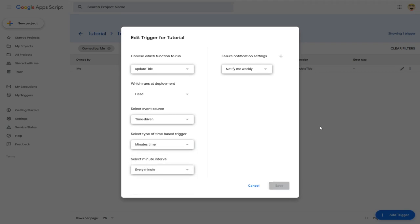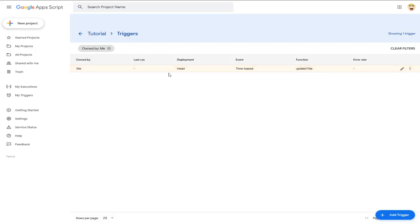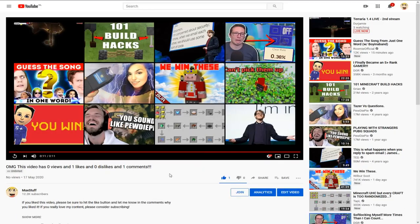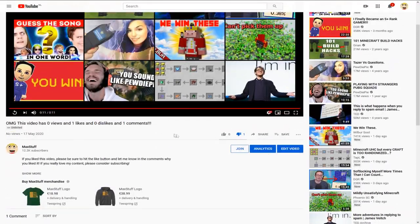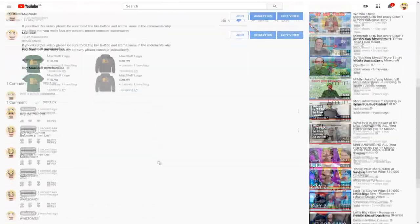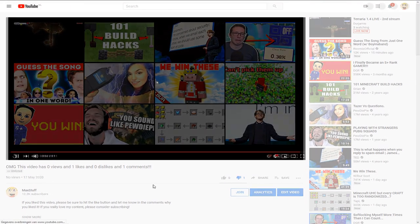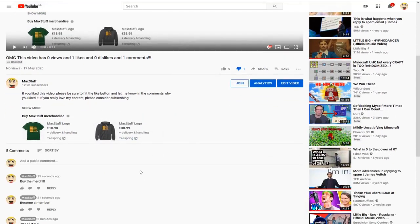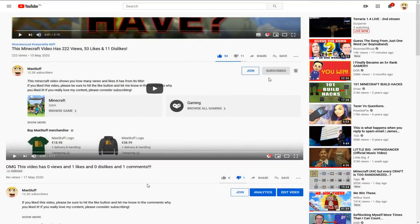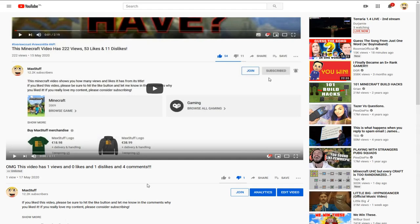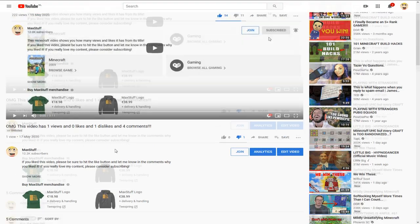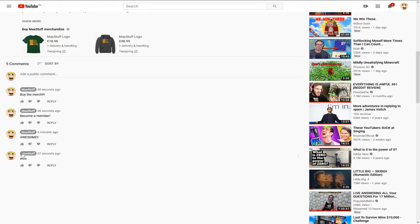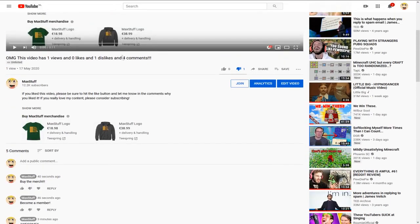Save the trigger. For demonstration I'll set it to every minute so we can see it working quickly — keep it at 10 minutes for your own setup. I'll dislike the video and add some more comments without manually running the function, to confirm the auto-update works. After waiting for about a minute and refreshing, the title now shows one view, one dislike, and four comments — working automatically.